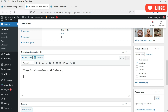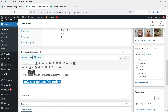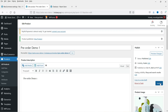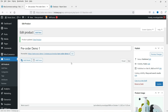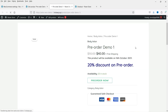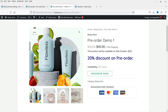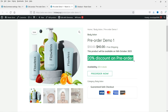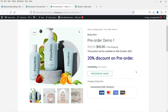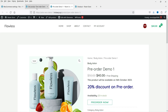In the free version, in the short description you can manually mention when the product will be available and that there will be a discount within this time period. I've added this information here. You can see the product now shows: 'This product will be available on 16th October and there will be a 20% discount on pre-order.' After 16th October there will not be any discount.